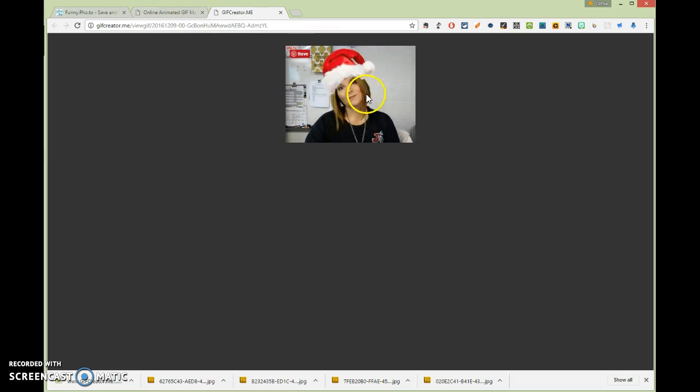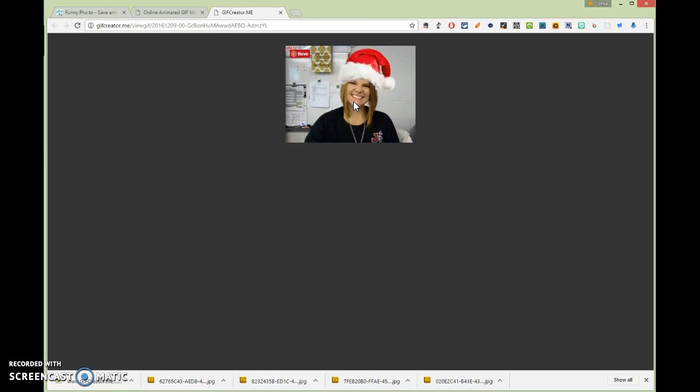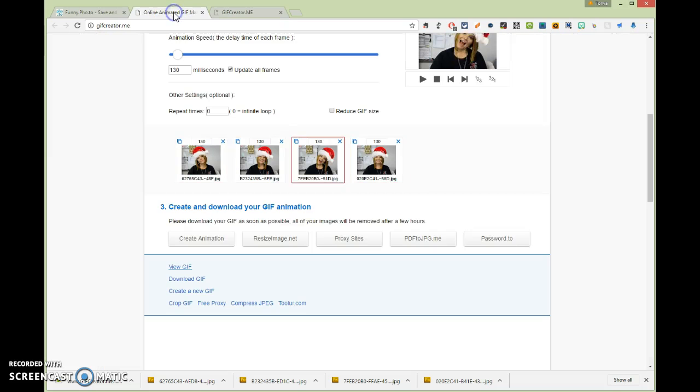Now notice that the color quality is not as good. And that's because GIF images are only 256 colors, whereas JPEGs are like 16 million. So you're going to notice that, but that's okay. So there we go. We've got that in there.